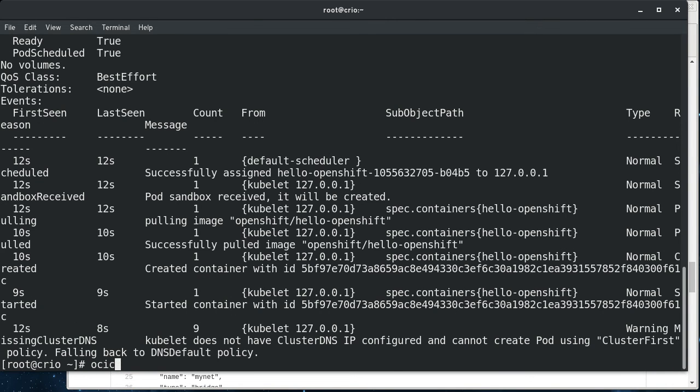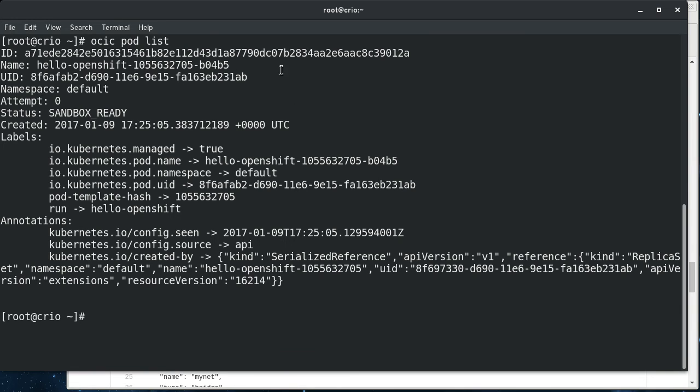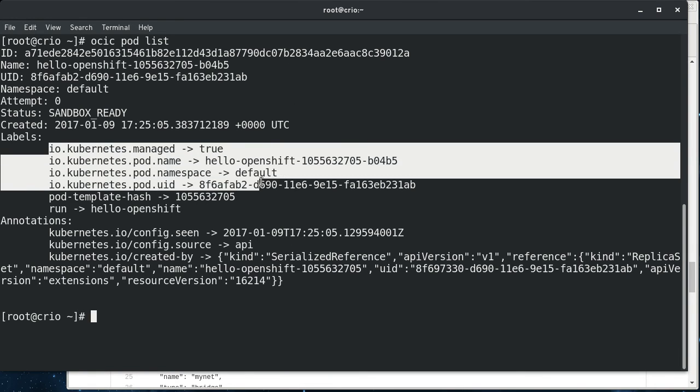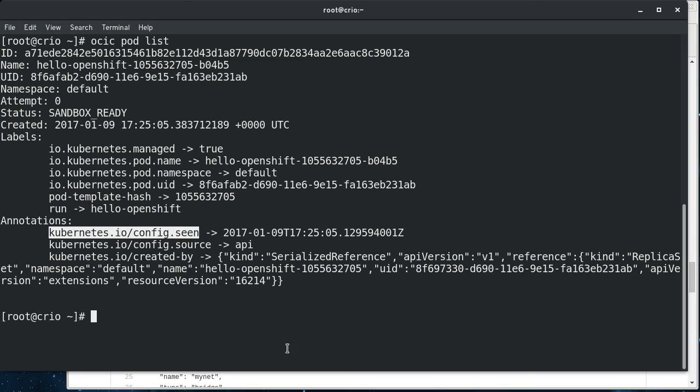So anyway, if we go to OCIC and do a pod list now, you can see the pods that it has started here. And you can see all the labels of the metadata that it's associated with the pod and the Kubernetes annotations.